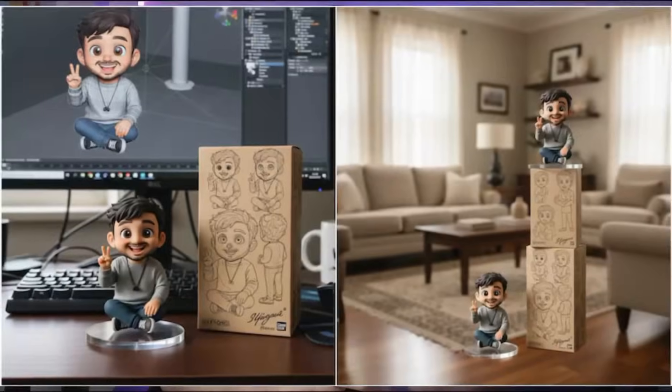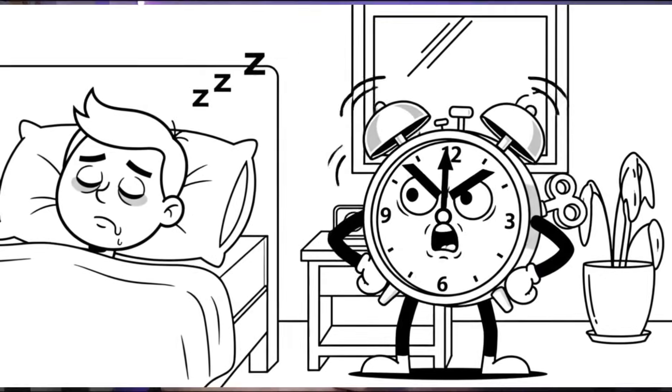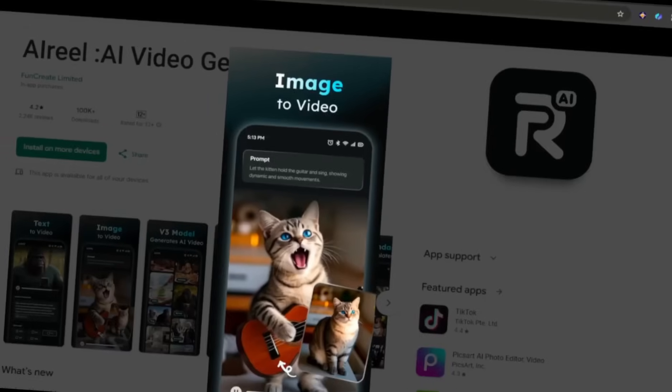You've seen them — those crazy trending images and viral videos blowing up your feed. Guess what? They weren't made in some Hollywood studio. Nope. They were made with Google Nano Banana. And here's the wild part: you can make them too. Not just images, but viral videos that explode on social media. And all you need is your phone, because today I'm showing you the secret weapon — an AI-powered app called AI Reel.